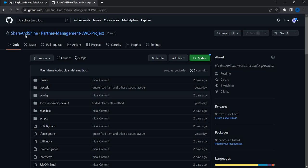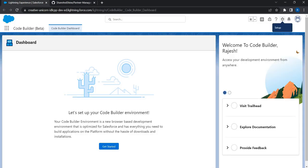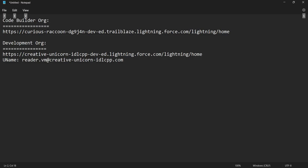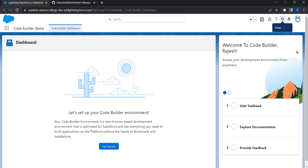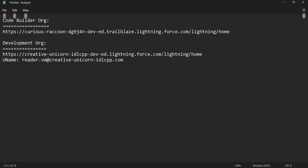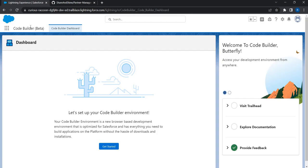Let's first take the project from GitHub and set it up in a Code Builder environment. The first thing we need is to have the Code Builder AppExchange product installed. I'm in the org called Curious Raccoon — let me just log in first. This is the Code Builder org called Curious Raccoon, which I'm going to use to install Code Builder so I can set up an environment and connect to the Creative Unicorn development org.